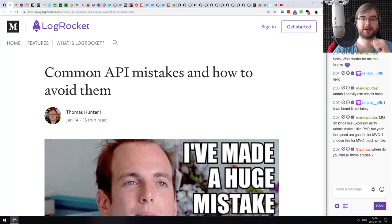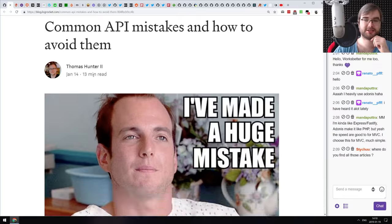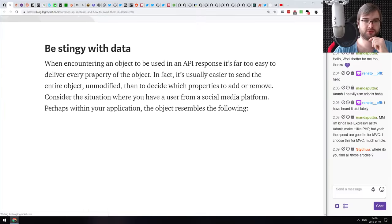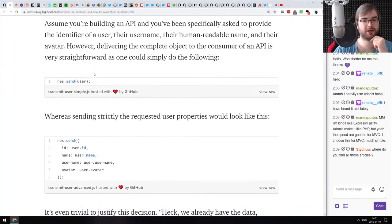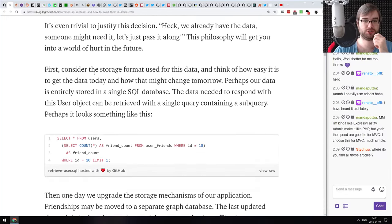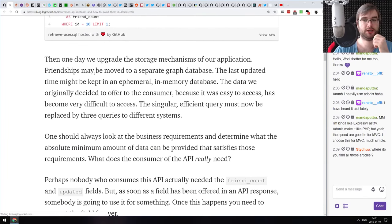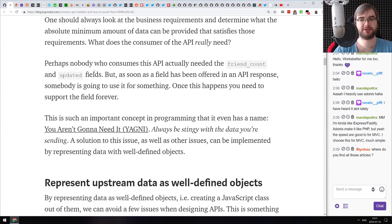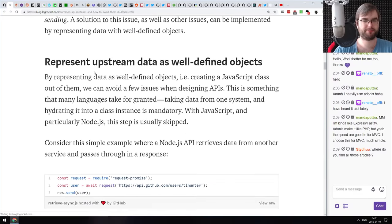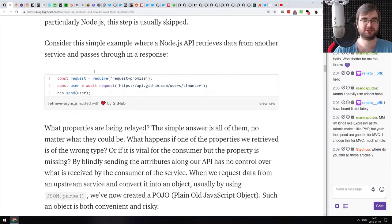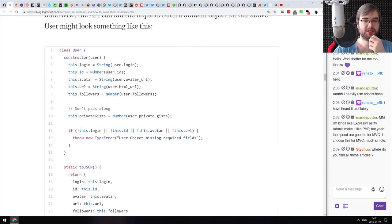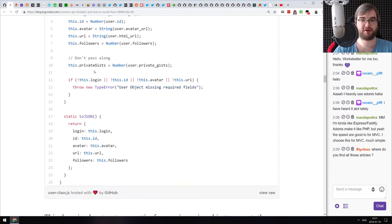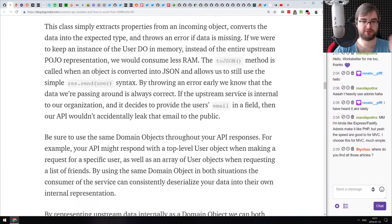The next article is 'Common API Mistakes and How to Avoid Them.' It talks about typical mistakes you can make while building your own API endpoints — predominantly REST APIs. I would say if you take something like GraphQL, you no longer have half of those problems.